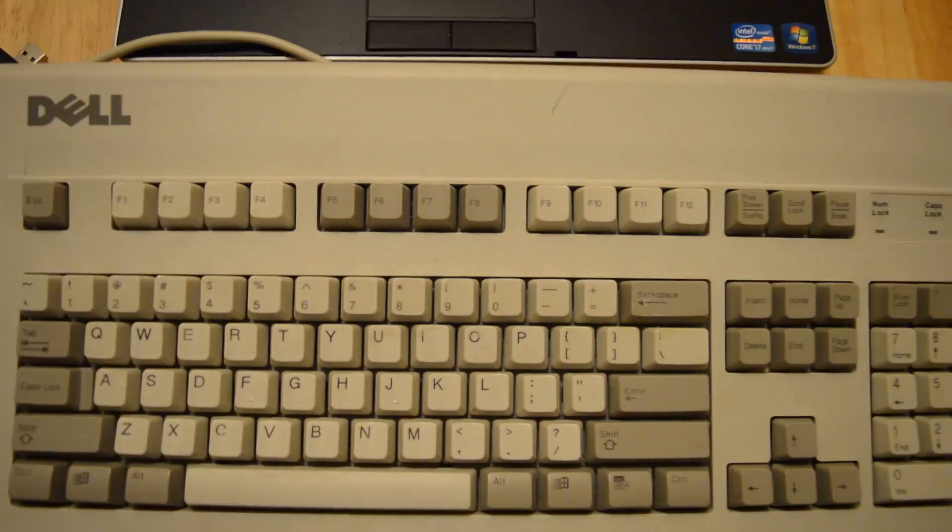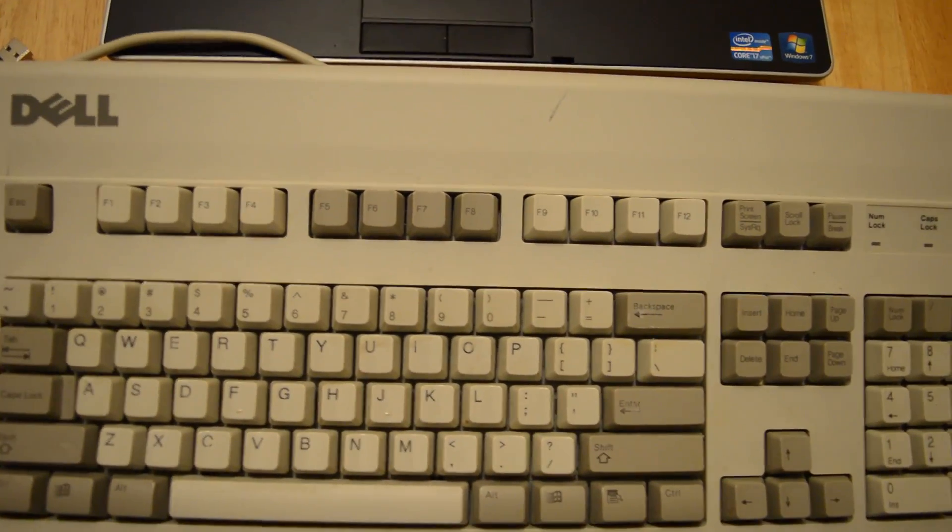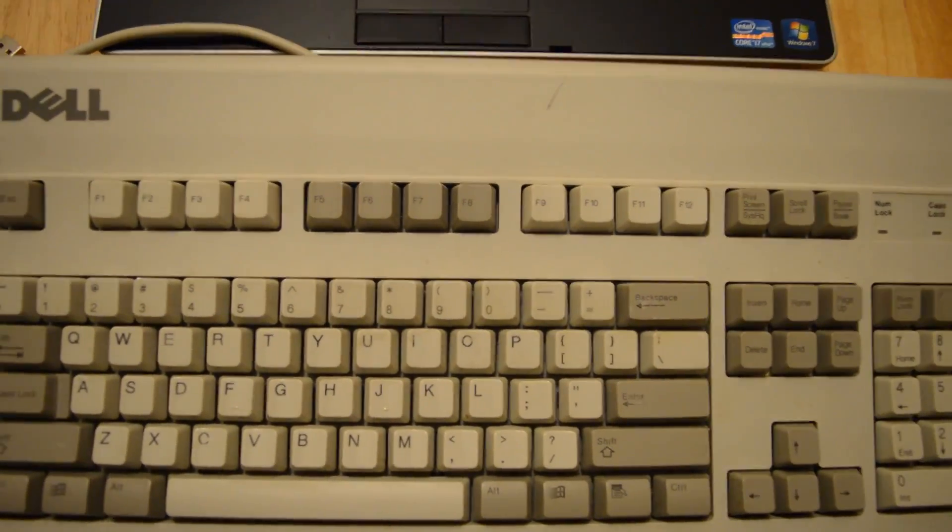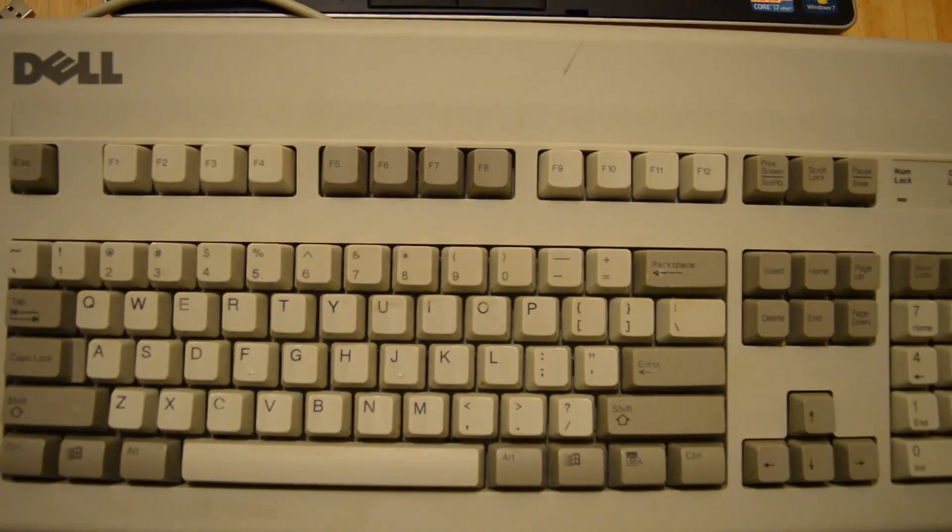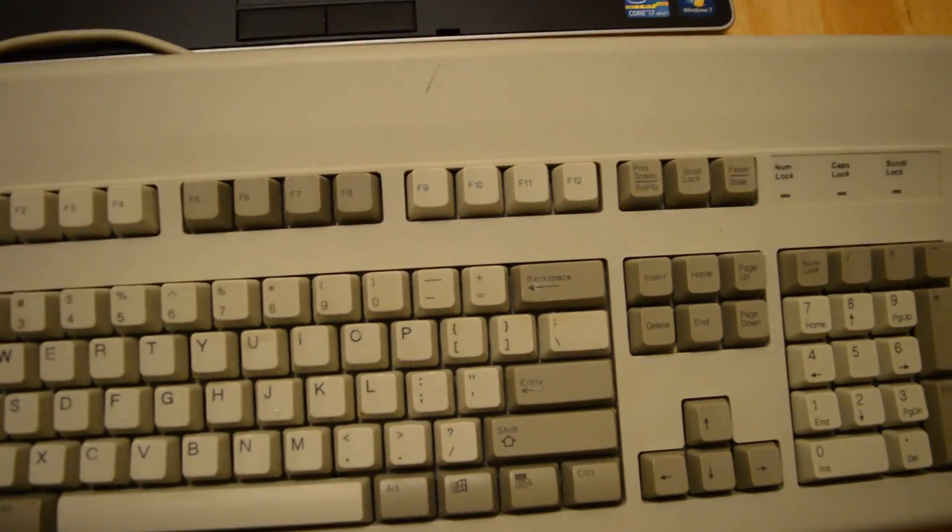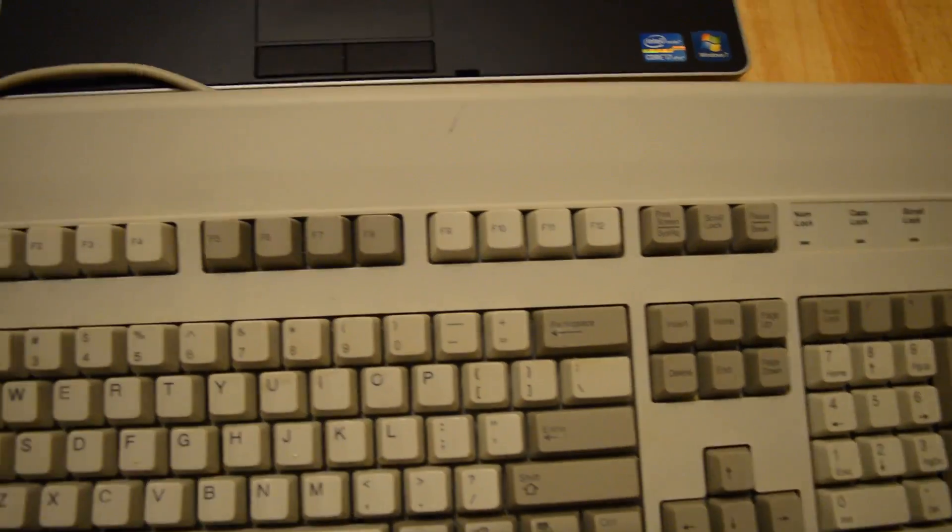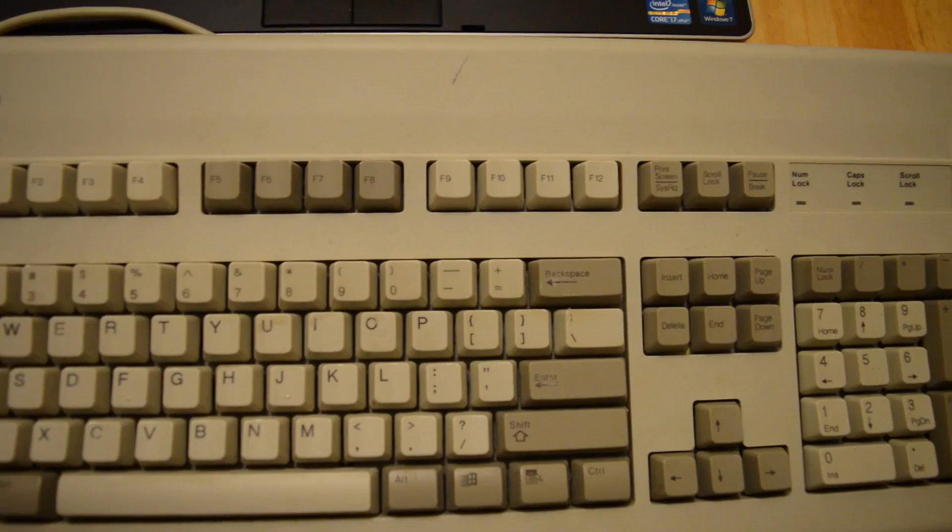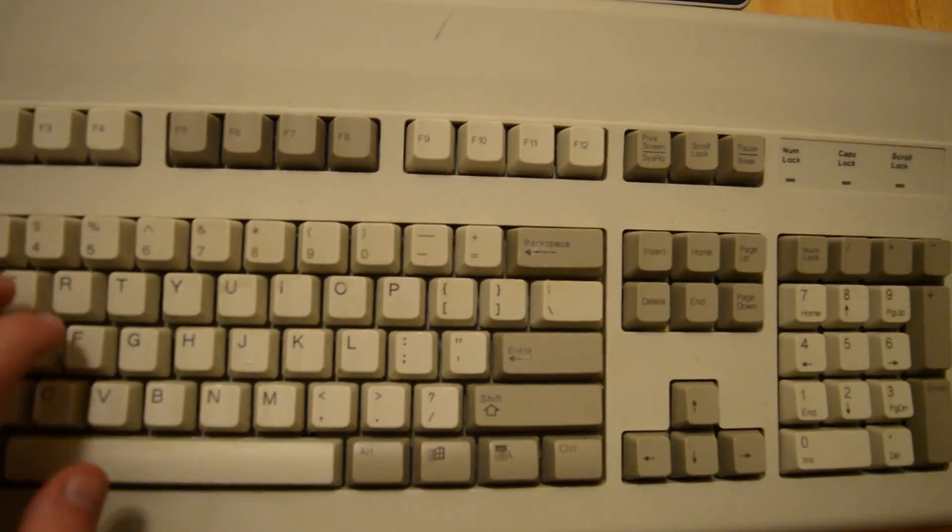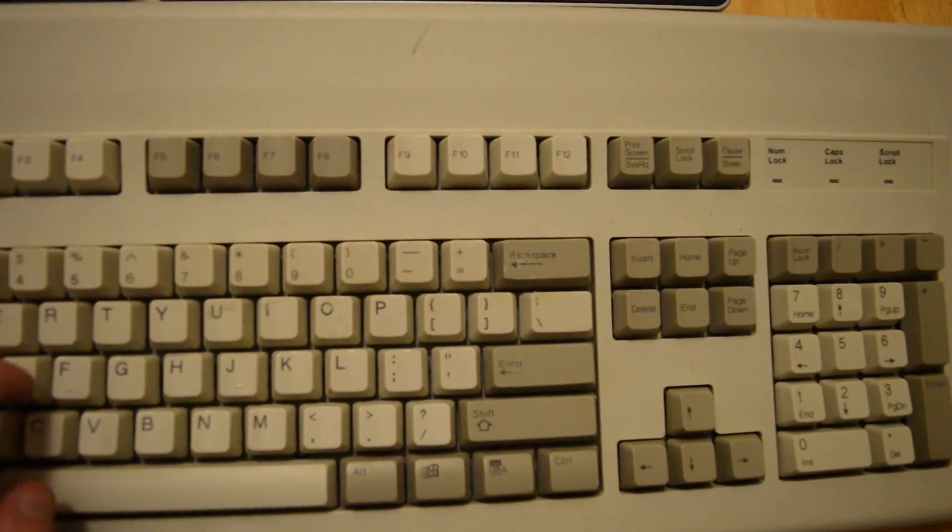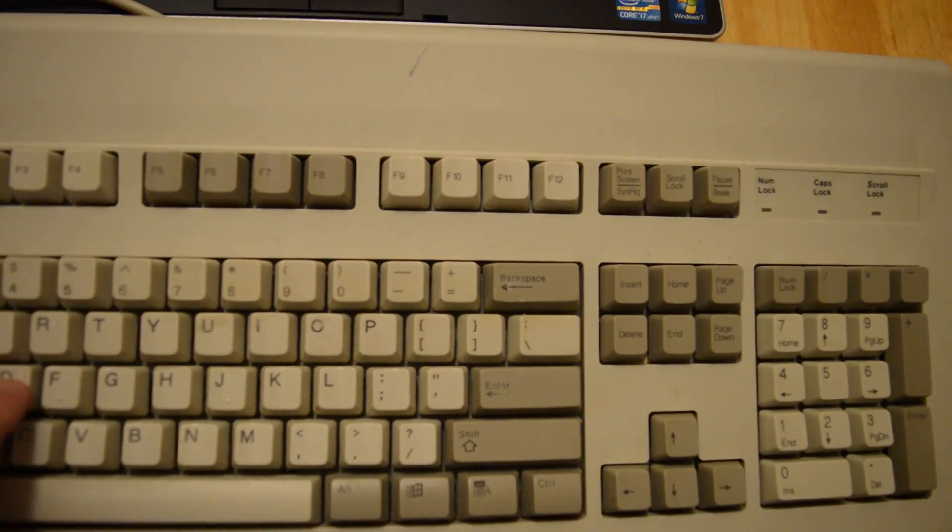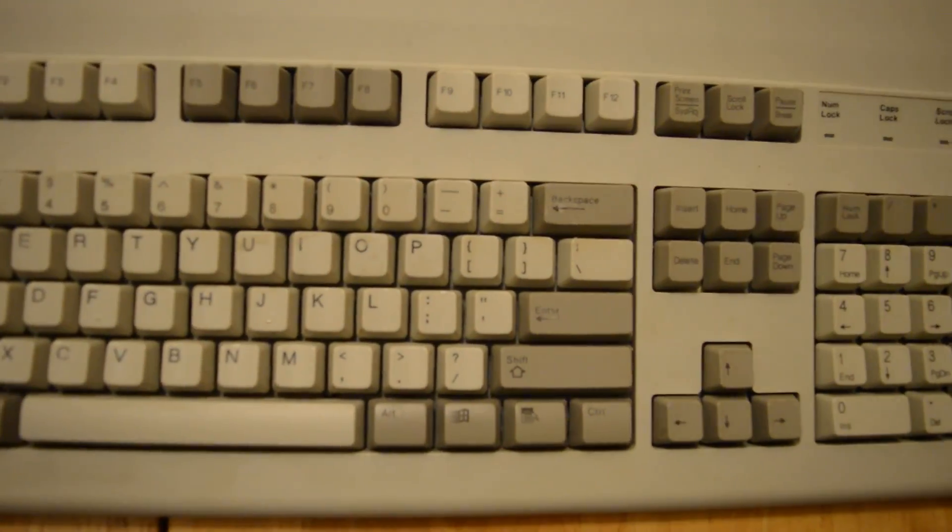And it doesn't just work if you have an IBM Model M either. Here's another popular mechanical keyboard, a Dell AT101W. This is a different keyboard. It has Windows keys and it has key switches instead of buckling springs. But it's a pretty good keyboard.